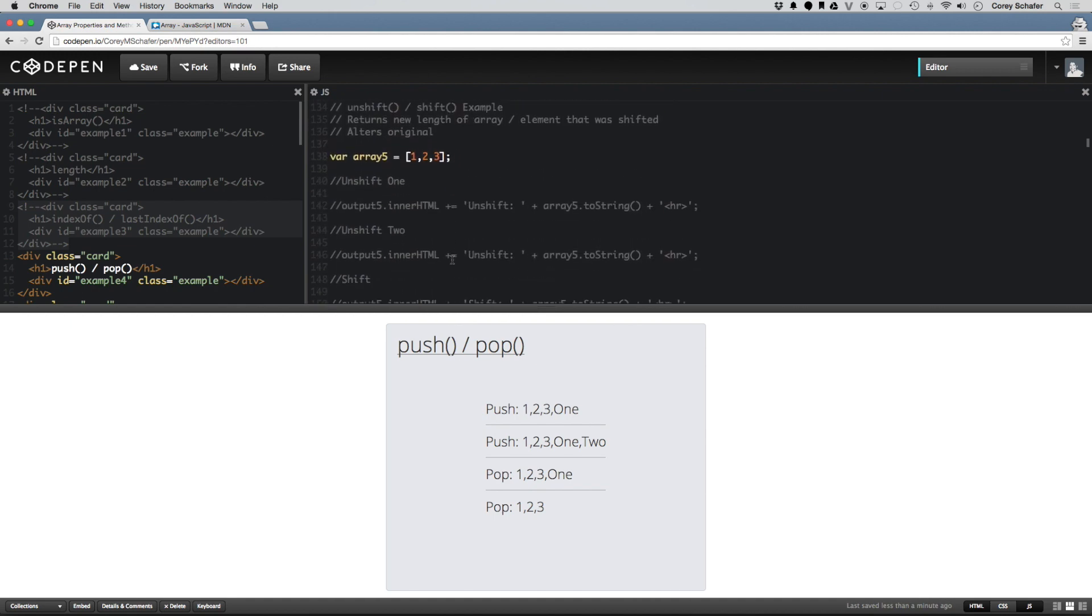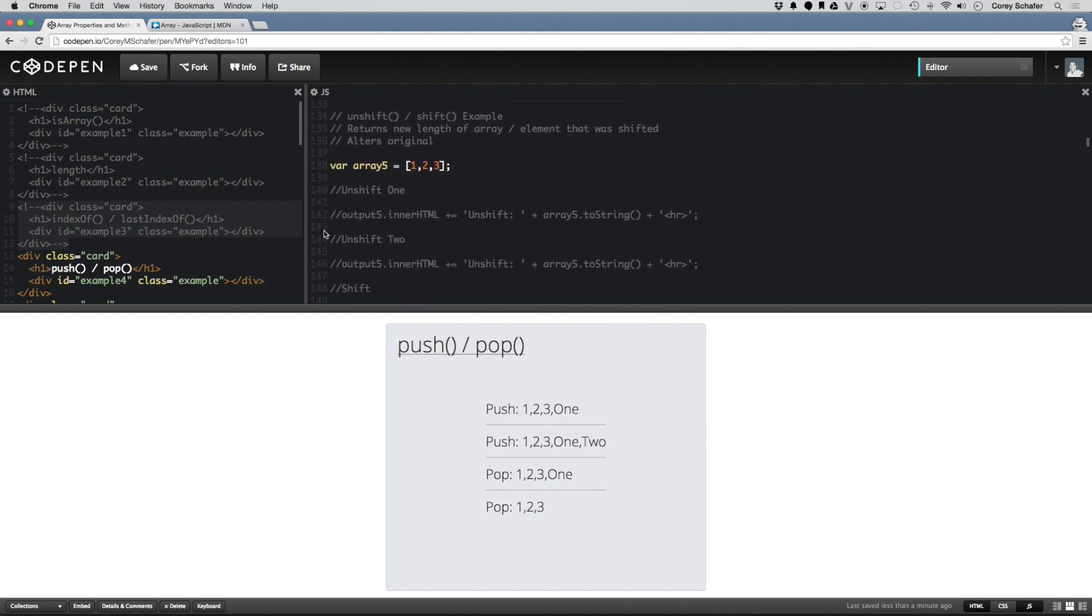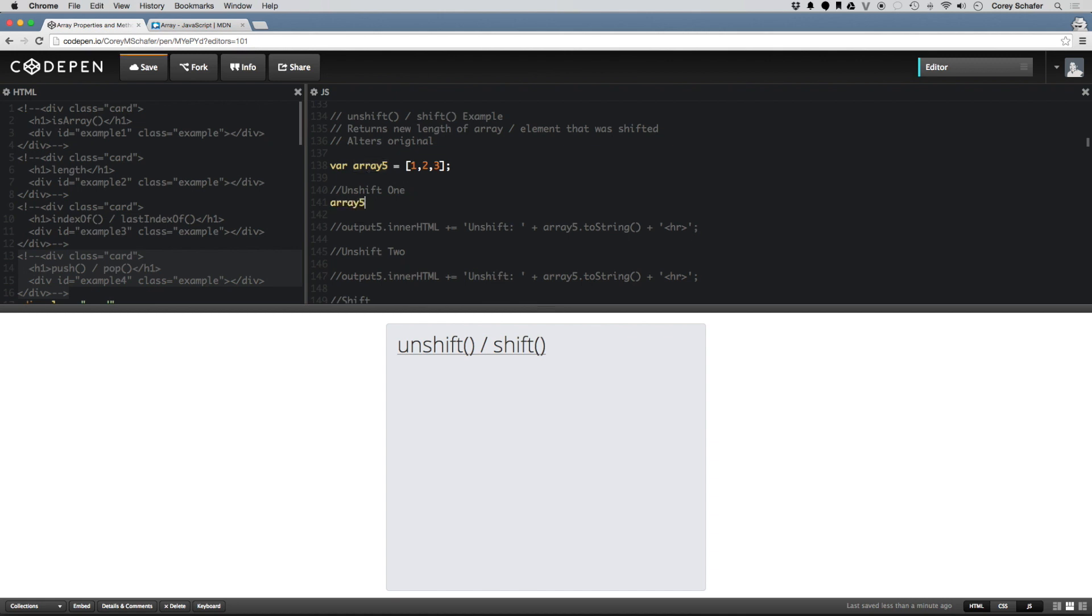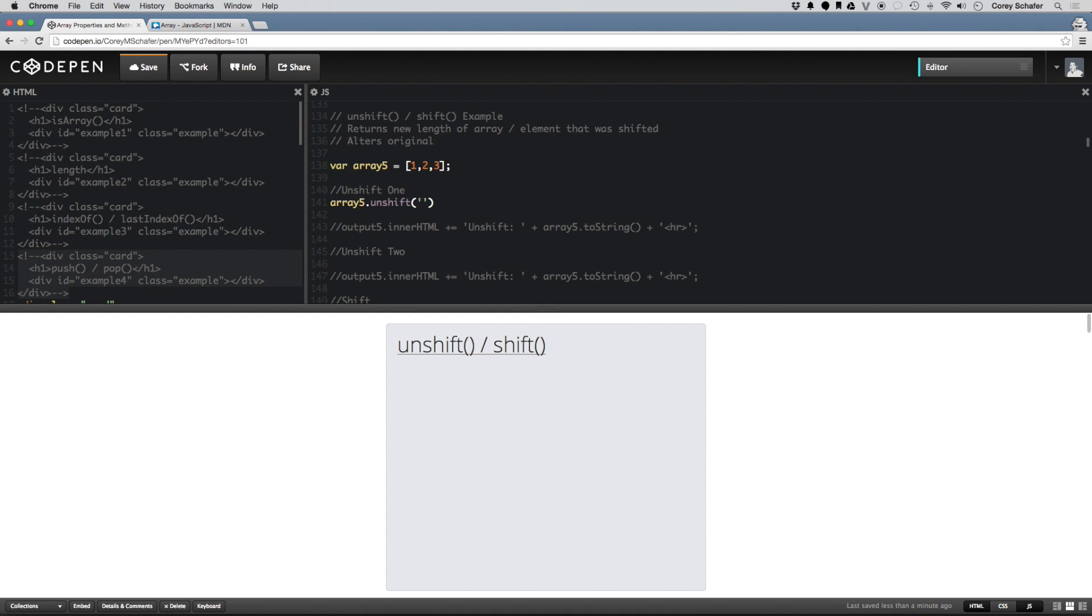So now we can look at something very similar to push and pop. And that is shift and unshift. Now shift and unshift are pretty much like push and pop. Except instead of adding and removing elements from the end of the array, you add and remove elements to the beginning of the array. So here I have the same test array that I had before of 1, 2, 3. And if I do that array and unshift is what I use to add elements on. And I'll just do the same one. I'll do the string 1. And then let me output that to the screen. And you can see down here that whenever I unshifted 1, it added it to the beginning of the array.